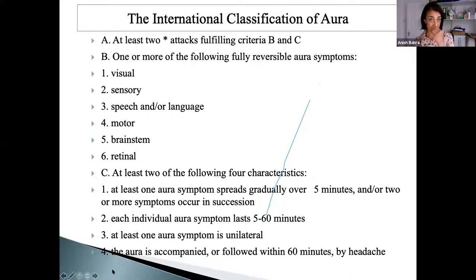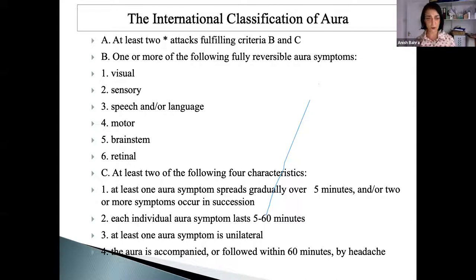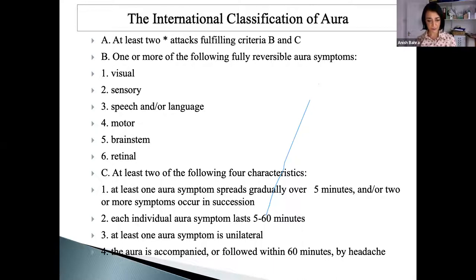This is the international classification of aura in general. You can have visual, sensory, speech and language, motor, brainstem, and retinal. The main thing about aura — because the big question is: is it stroke or is it migraine aura? — is that it generally comes on gradually. Very few people have sudden onset aura, and if you do, you need to go to A&E to rule out stroke. Normally it develops over five to 20 minutes, you get one aura after the other, the majority last up to 60 minutes, and aura is then accompanied by headache — but it isn't always predictable.